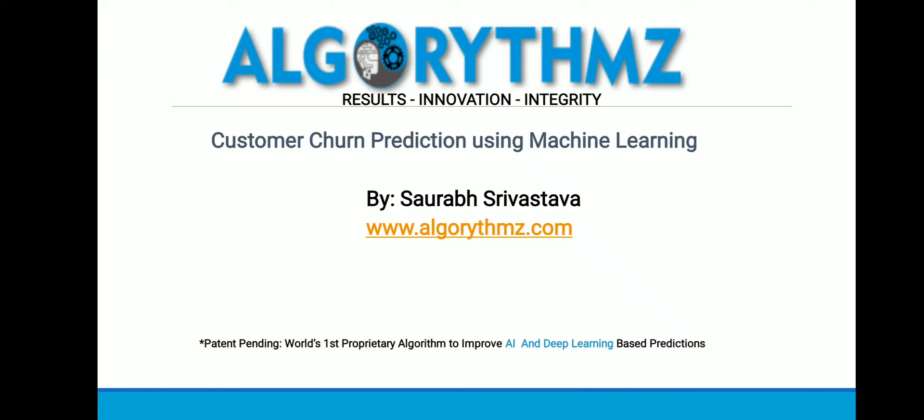Hello, welcome to Algorythmz. My name is Saurabh, and today we are going to discuss customer churn prediction using machine learning algorithms on Azure platform. We know that customer retention is one of the primary growth pillars for products with a subscription-based business model.